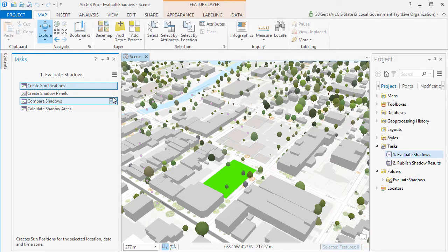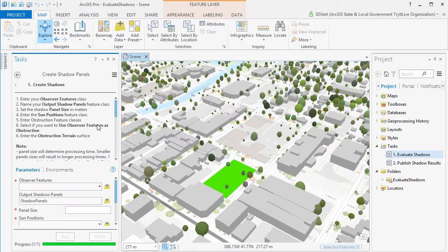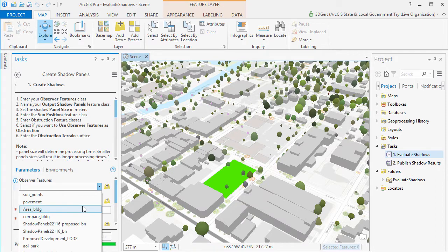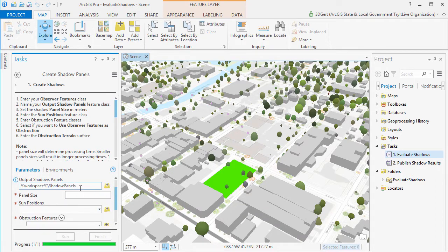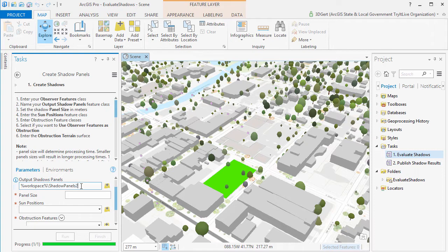Next we will create shadow panels for the Observer feature. Start with larger panel sizes first to test the workflow. And then select your Obstruction features such as the surrounding buildings, trees.